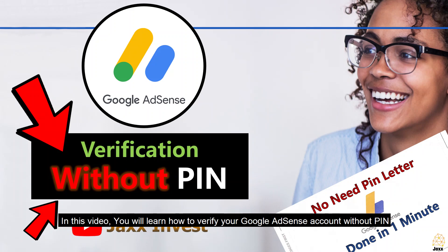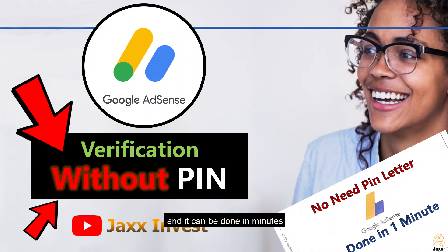In this video, you will learn how to verify your Google AdSense account without PIN and it can be done in minutes.